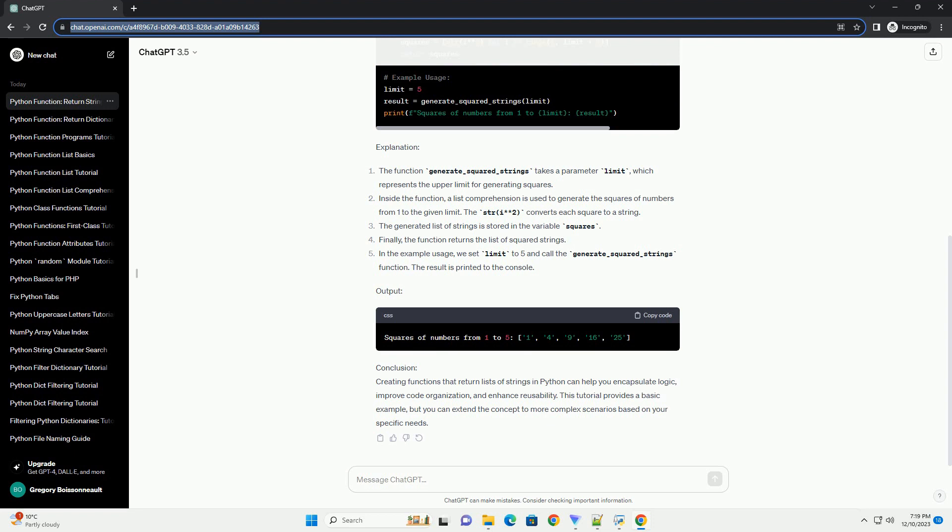Explanation: The function generate_squared_strings takes a parameter limit, which represents the upper limit for generating squares. Inside the function, a list comprehension is used to generate the squares of numbers from 1 to the given limit.